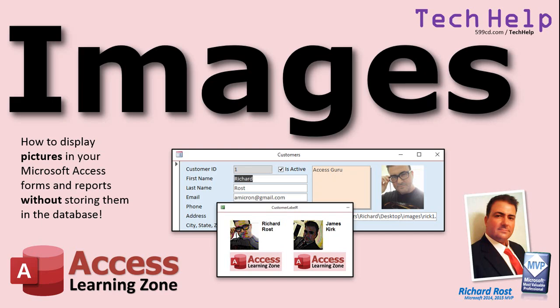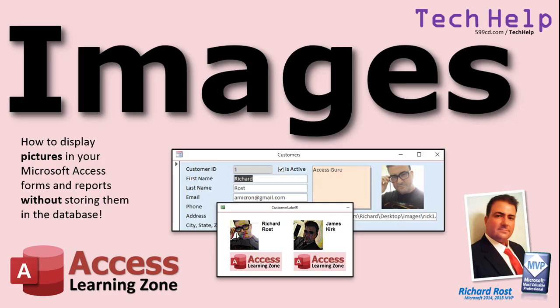Welcome to another Tech Help video brought to you by AccessLearningZone.com. I am your instructor, Richard Rost. In today's video, I'm going to show you how to display images, pictures, in your Microsoft Access Forms and Reports without storing them in the database.